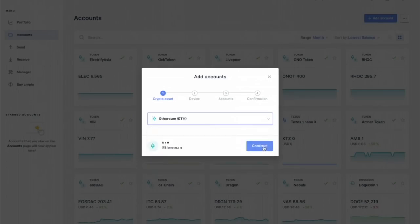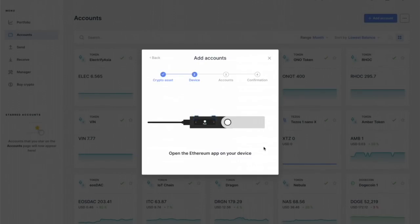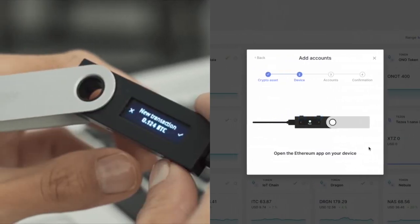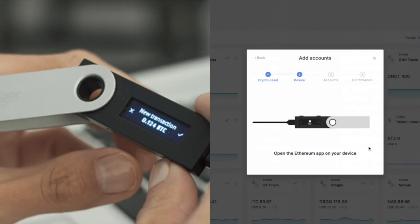We'll click on continue. 'Open the Ethereum app on your device.' So on my device right now I have three things loaded: Ethereum, XRP, and Bitcoin. So I'm going to find Ethereum. Double click. It says application is ready. Sometimes you just gotta wait.